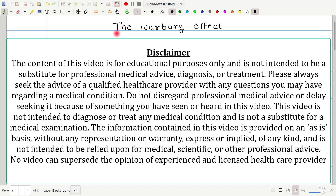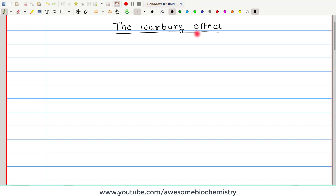In this video tutorial, I am going to discuss about the Warburg effect. Let's first understand what the Warburg effect is.